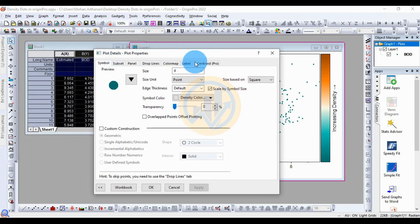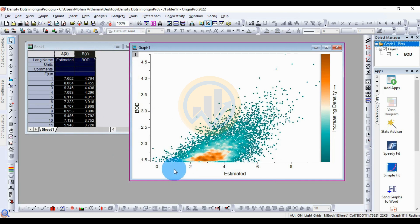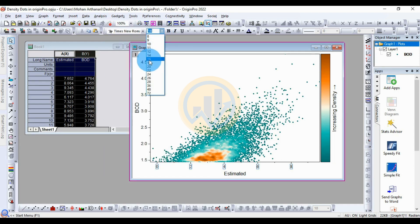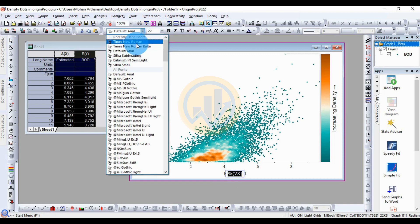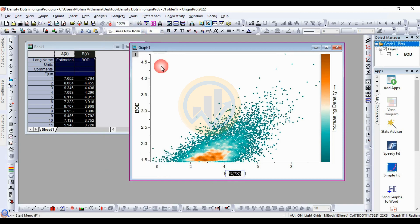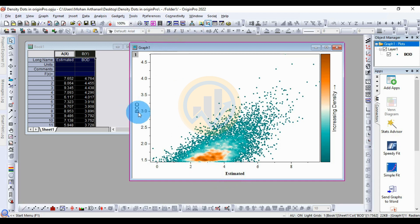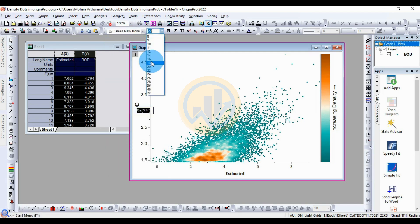Click OK to confirm the plot title settings for the density plot. Now customize the value labels — change the font size and font name to a standard readable style. For the Estimator label, double-click, select the text, change the font name to Times New Roman, and change the size to 18. Select the text and click Bold.